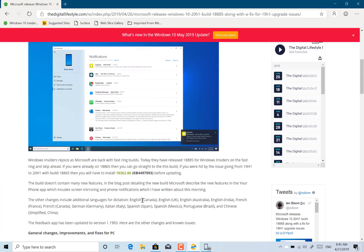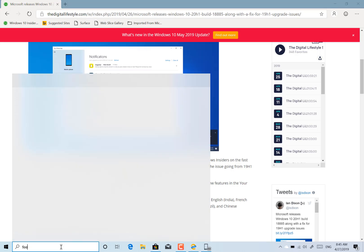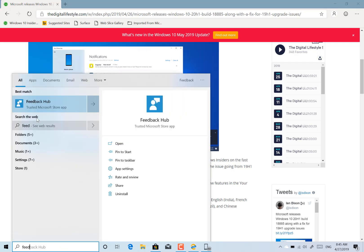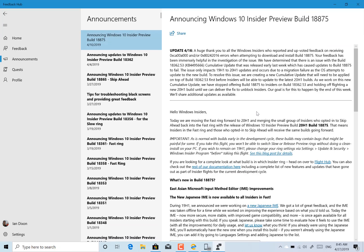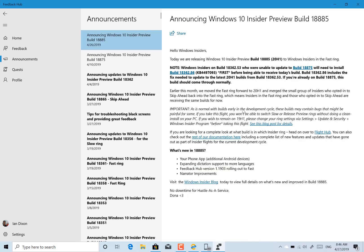Some other changes to this is additional language support for dictation and the feedback app has been updated. So this is the latest version of the feedback app.